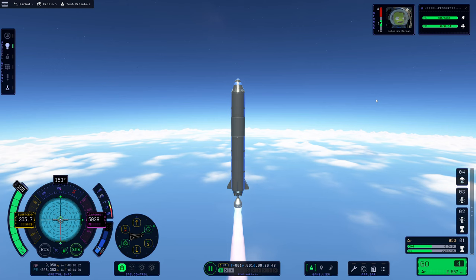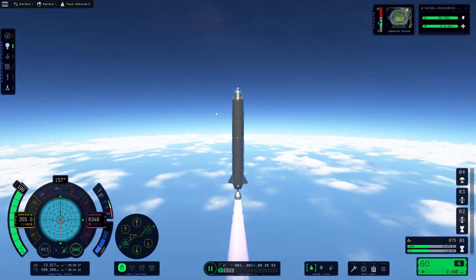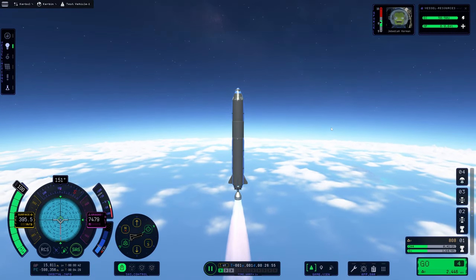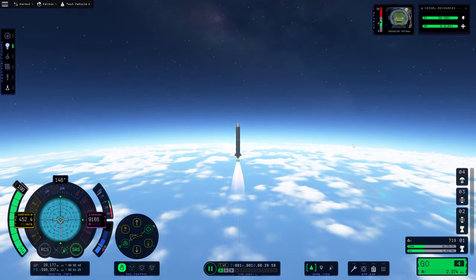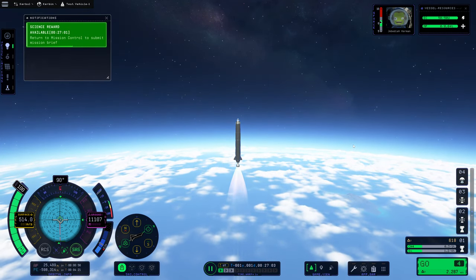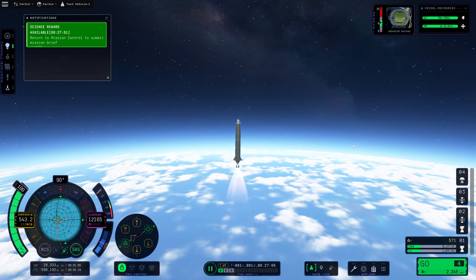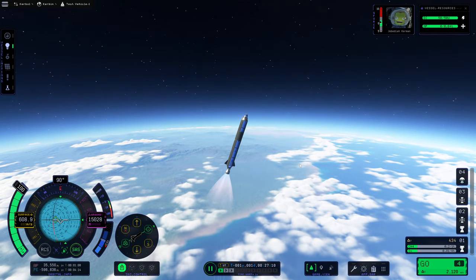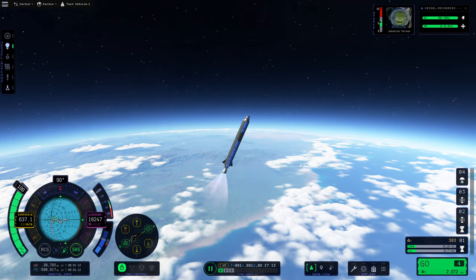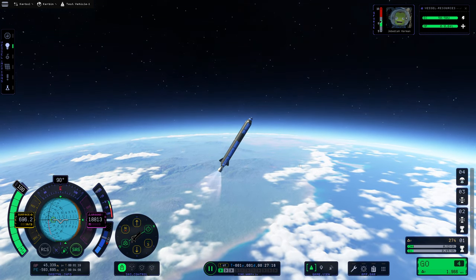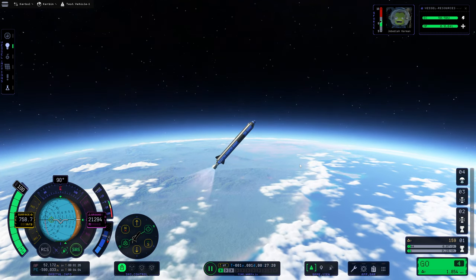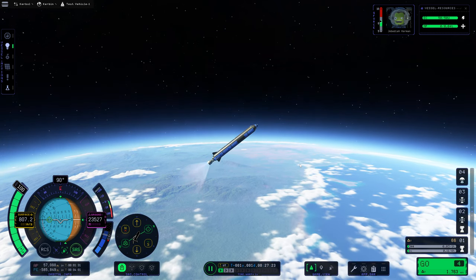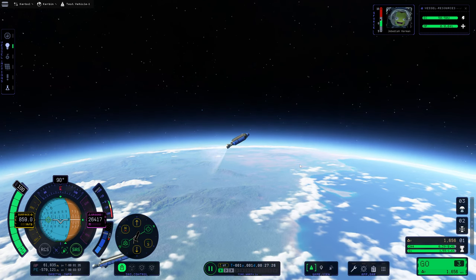So apoapsis is currently about 10 kilometers. I'm also noticing that the engine noise is a little loud. I'm going to have to turn that down. So we got a science award, that's nice. And we're just going to get ourselves turned over here and get as much horizontal as we can. We have an apoapsis of about 40 kilometers right now. We are about to run out of fuel in this stage.